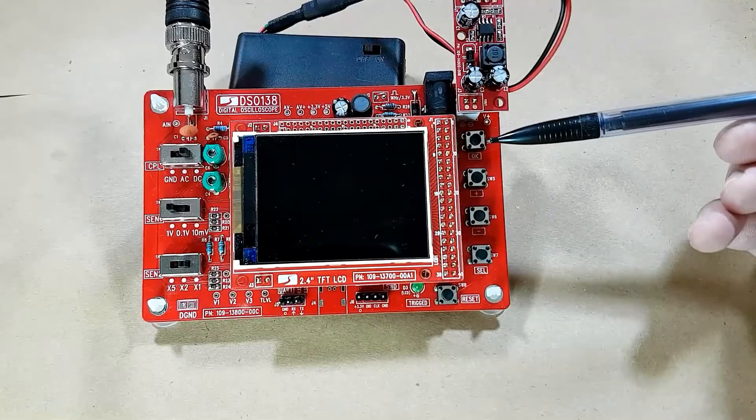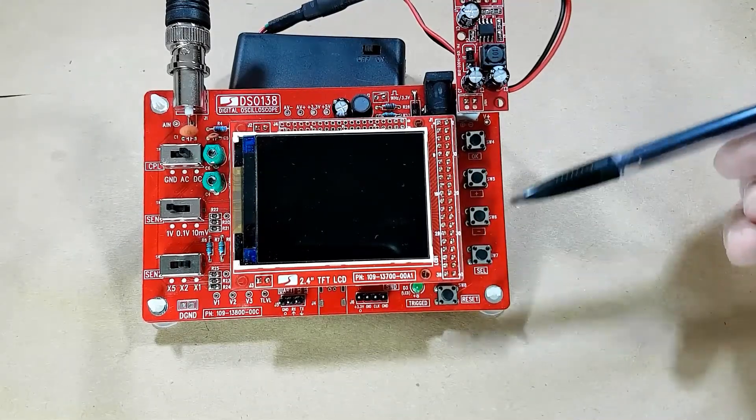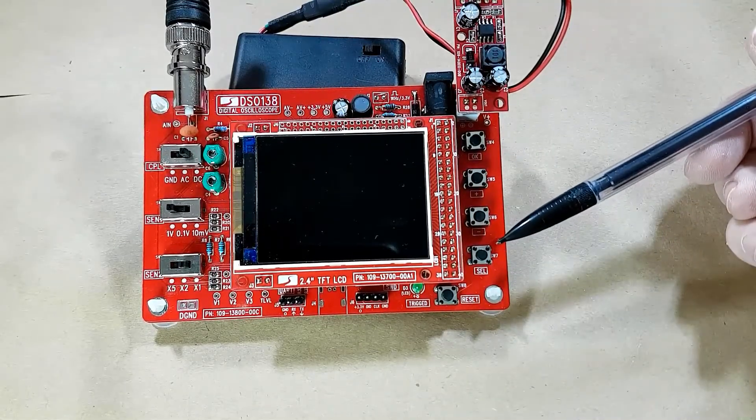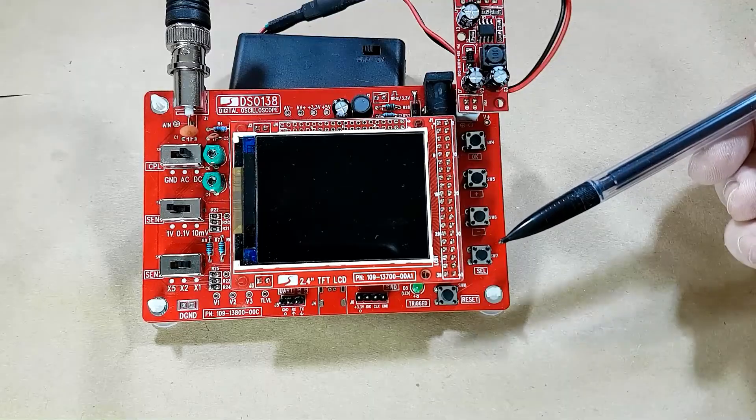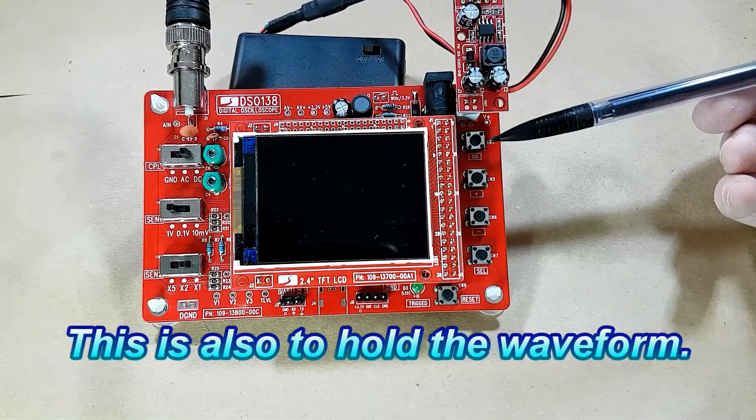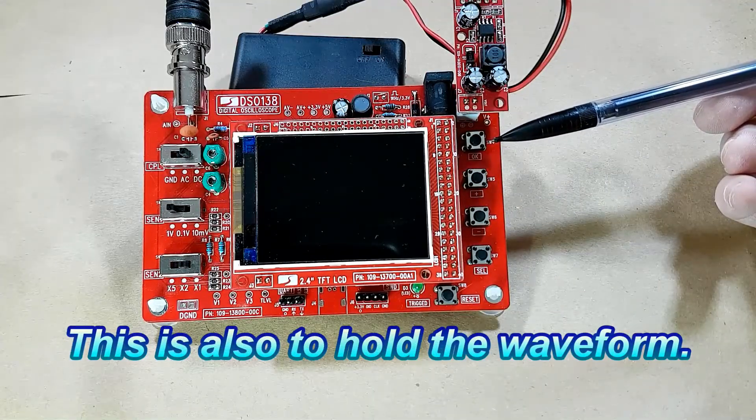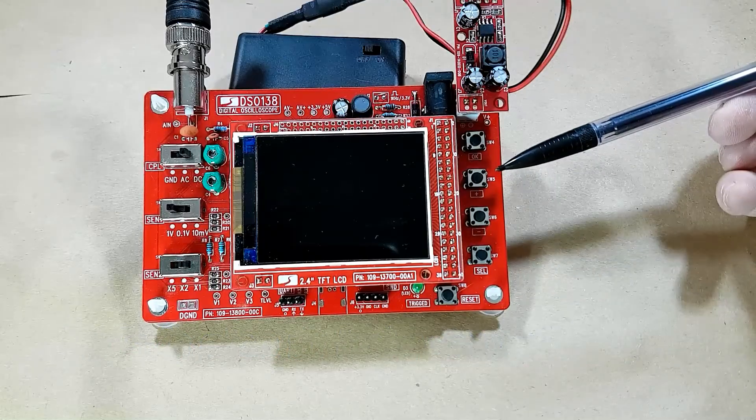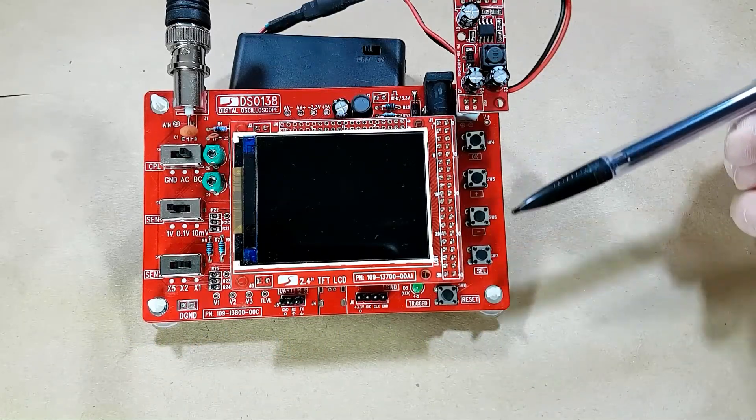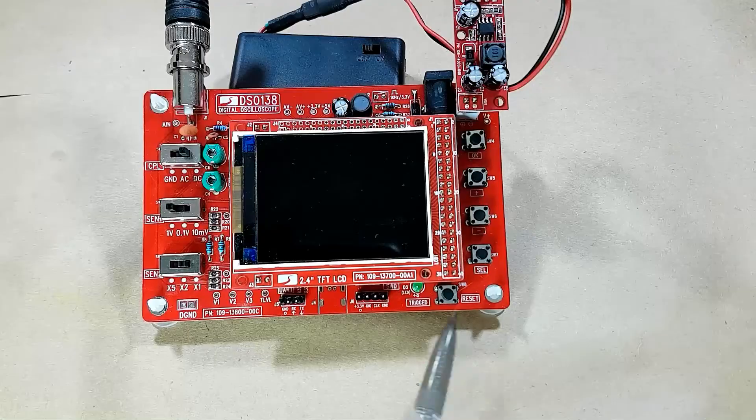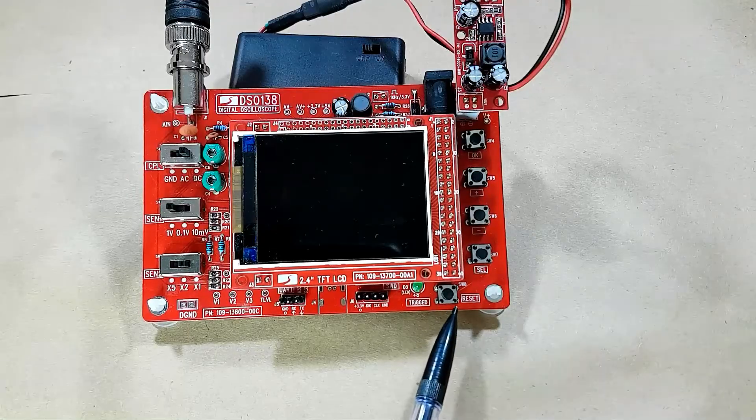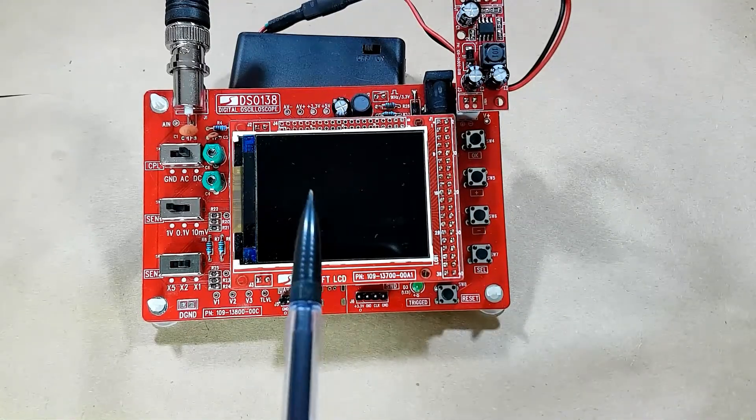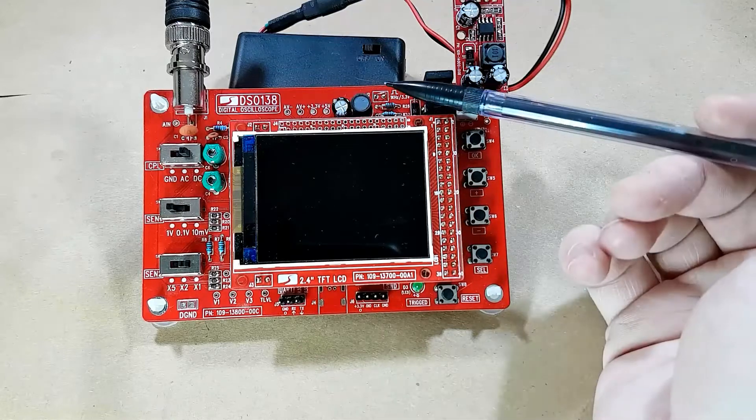On this side here, you have the regular buttons. You have the Select button, which selects the parameter to be adjusted. You have the OK button, which is the confirmation button. We have the Plus and Minus buttons, which adjust the parameters selected by the Select switch. And down here we have the Reset button, which just cycles the power for the whole DSO.